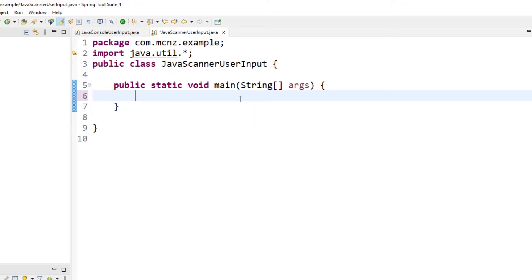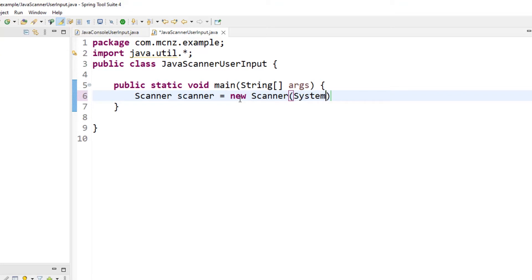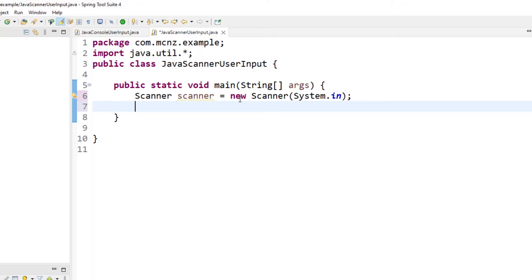Then all you have to do at this point is say Scanner scanner equals new Scanner, and pass system.in into the Scanner. That just allows it to take a feed from the console.